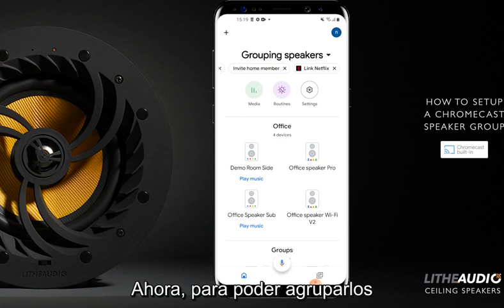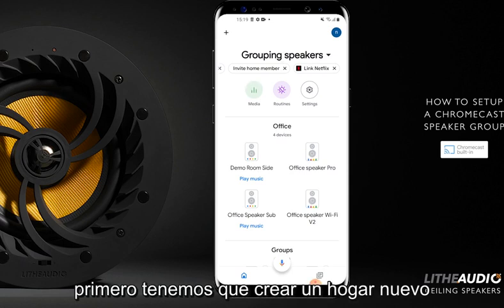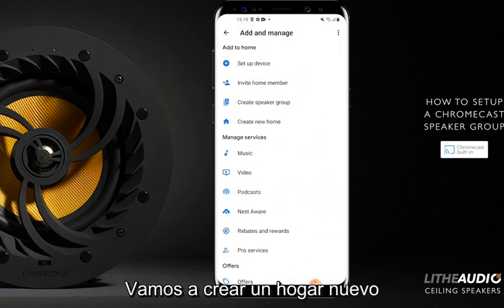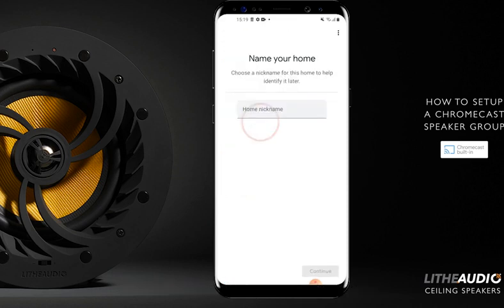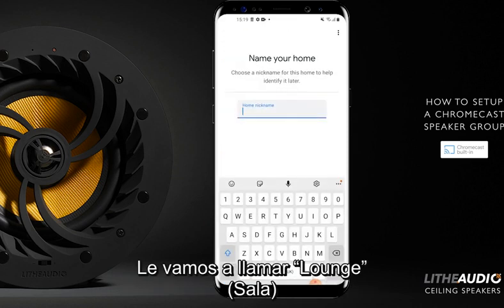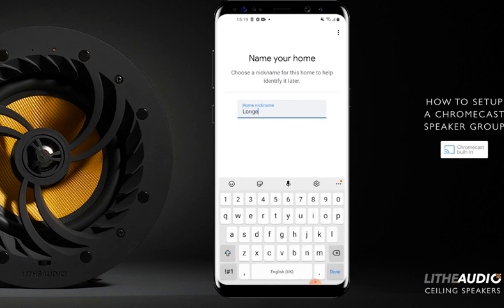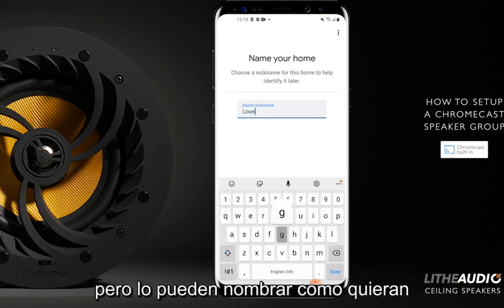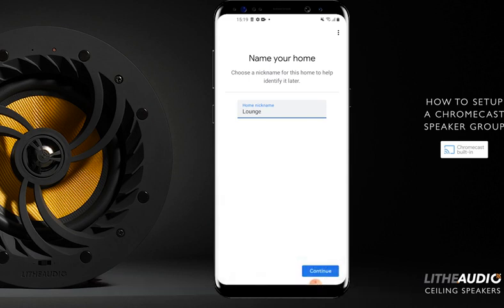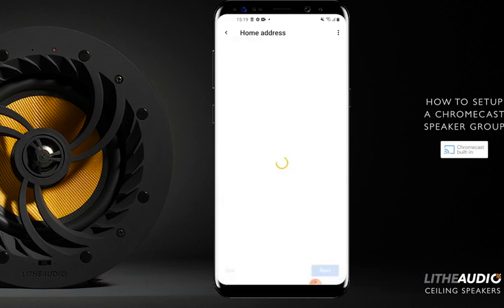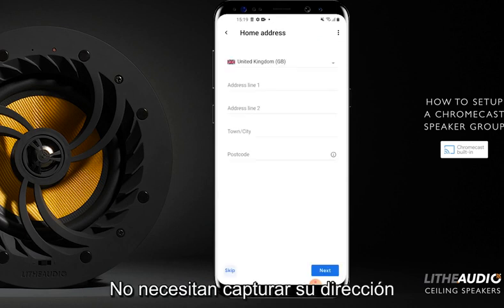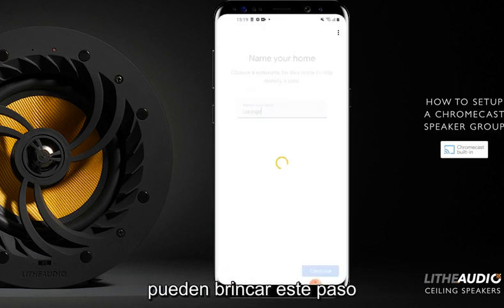Now, in order to make a group, we'll make a fresh home first, so we'll create a new home. We'll call this 'lounge', but obviously you can call it whatever you wish. Then we'll continue. You don't need to add your address — you can skip this step.